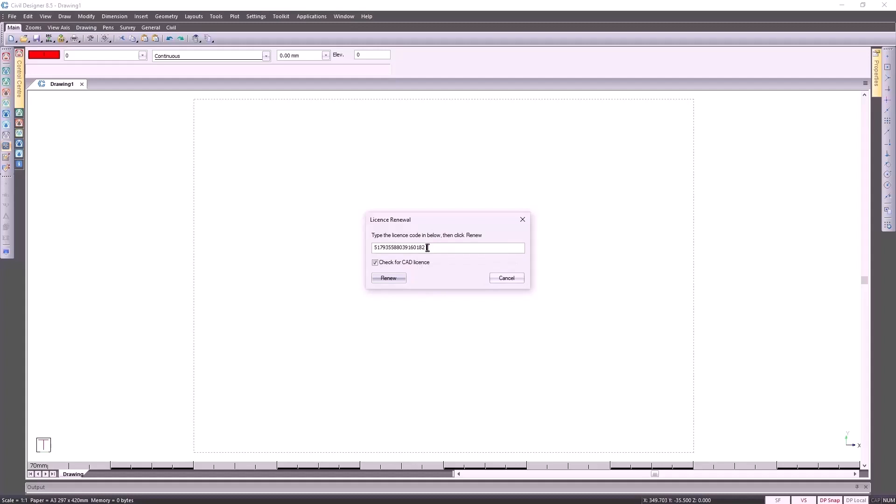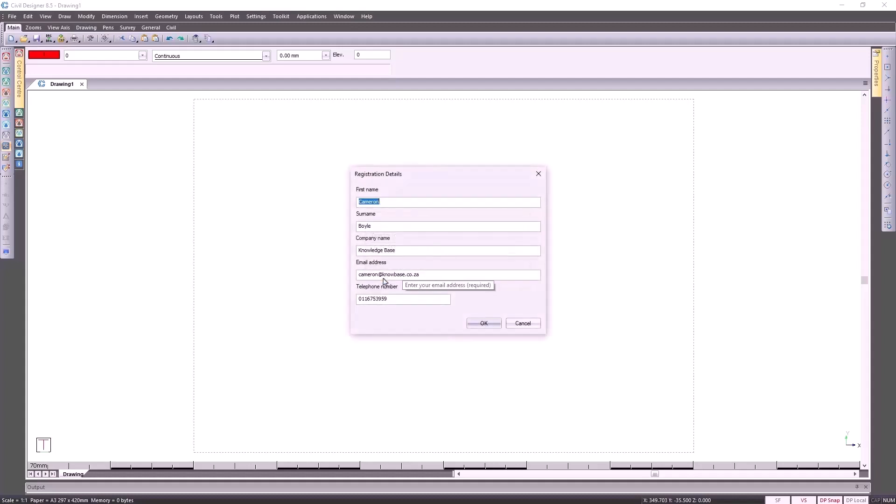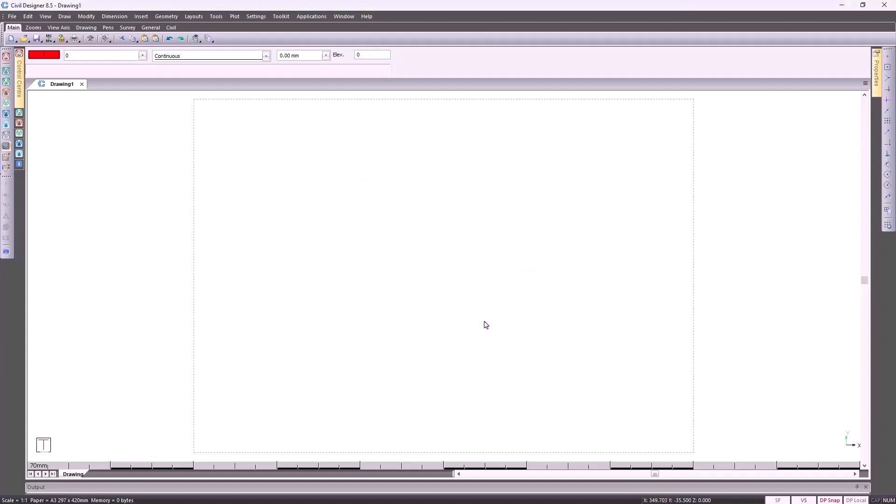It isn't authorized for the CAD license, but if I try to click on Renew here, specify your information, click on OK, eventually you'll get this error message giving us an indication that the CAD module is not active.